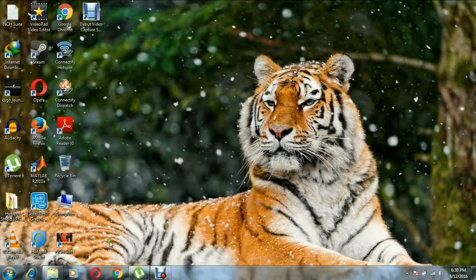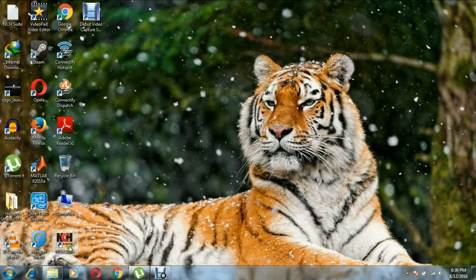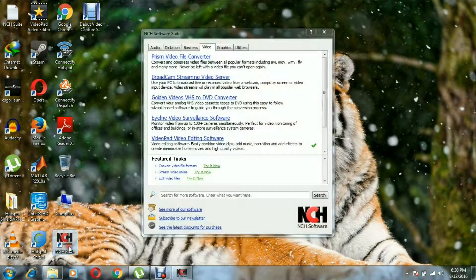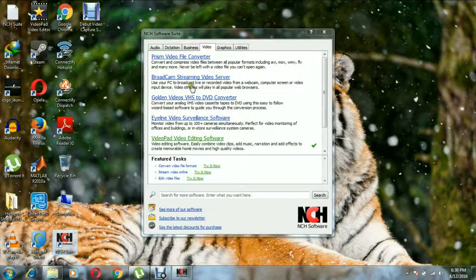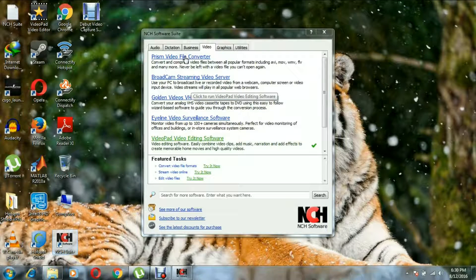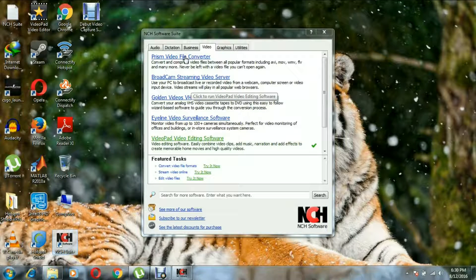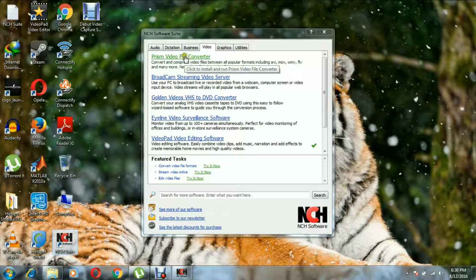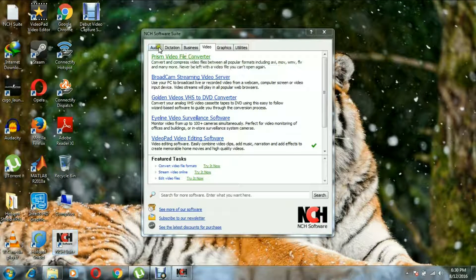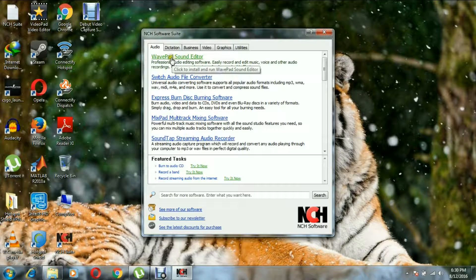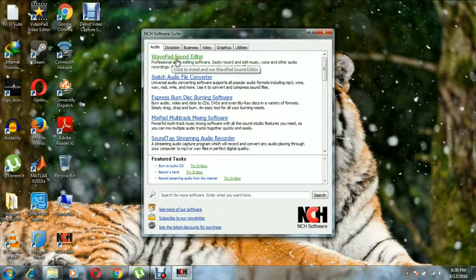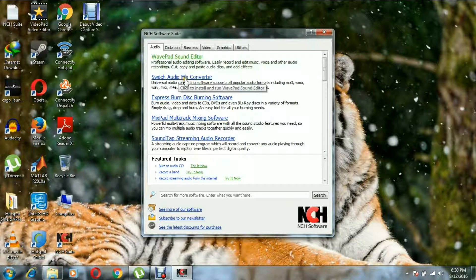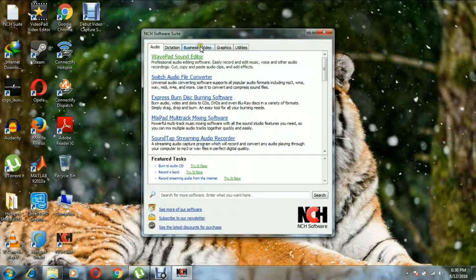This is developed by NCH. It also provides different types of other software with it. This is the Prism video file converter. Then you go to audio: it's the WavePad sound editor, Switch audio file converter, and so on.